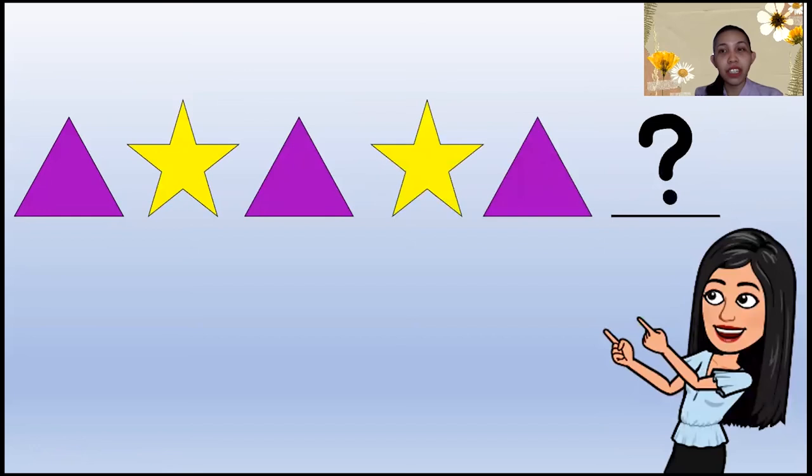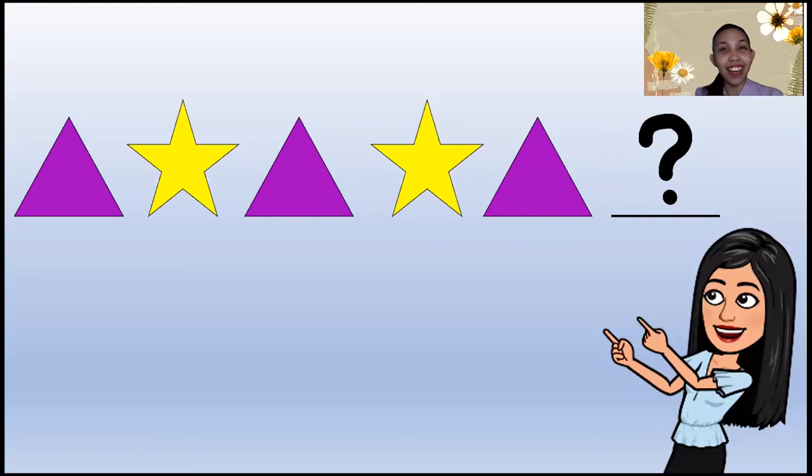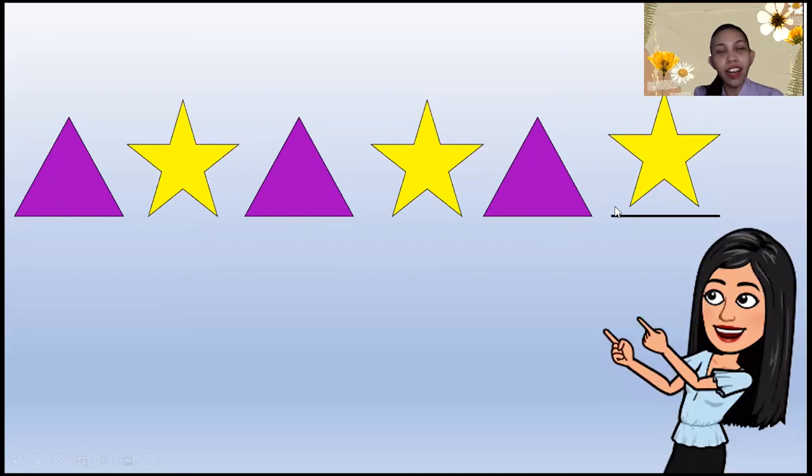Good job! How about this one? These are shapes! Triangle, star, triangle, star, triangle — what's next to the triangle? Is it a heart? Is it a square? Of course not! It's a star! Good job! It's a star!